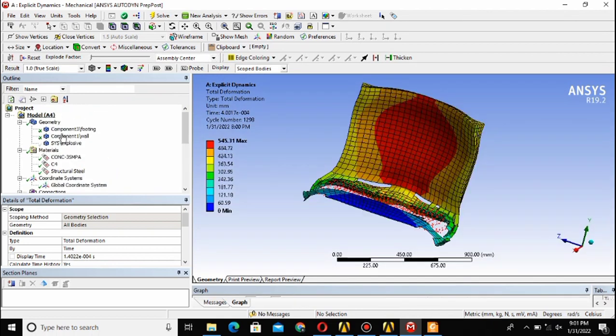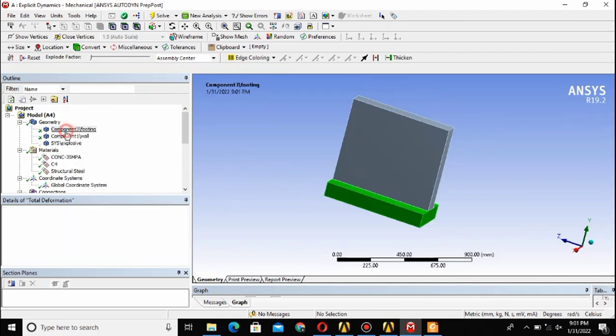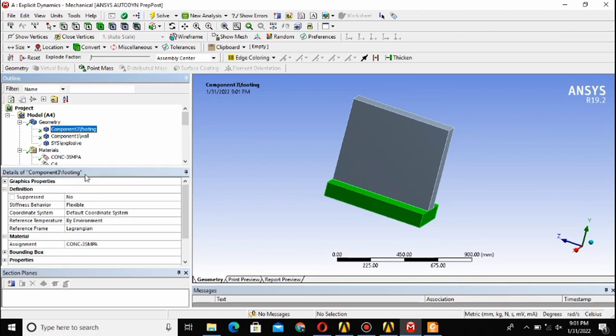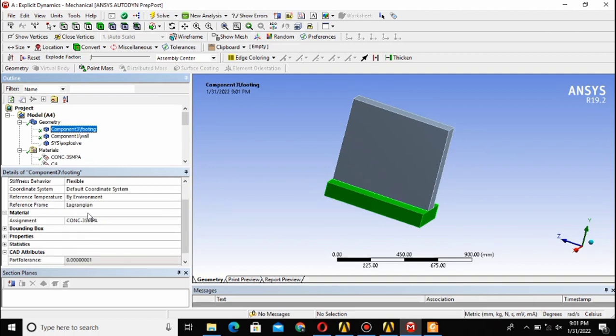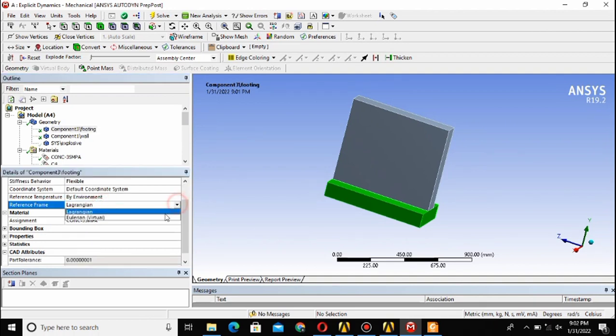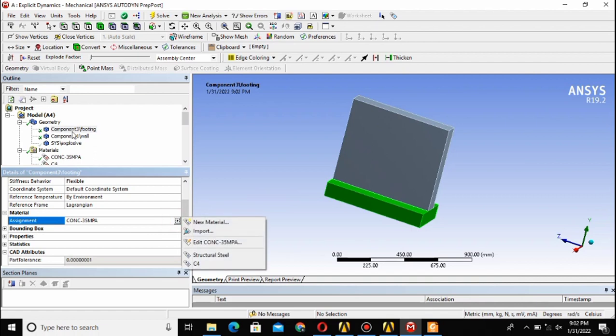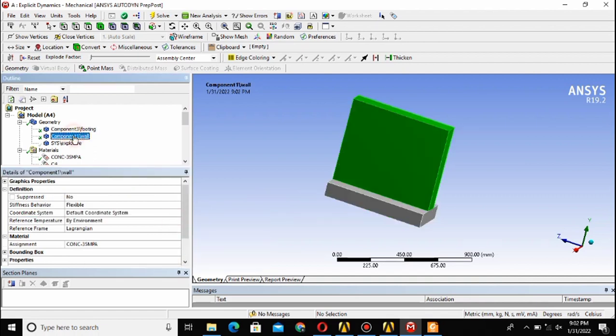The last thing that I forgot to explain or demonstrate to you is the assignment of material to the different geometry and the reference frame. The reference frame is available as Lagrangian and Eulerian. For the footing that is a solid, I will use Lagrangian and here I have assigned the material concrete to the footing and also to the wall.